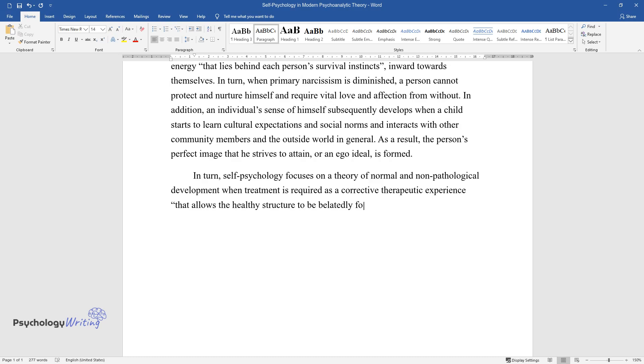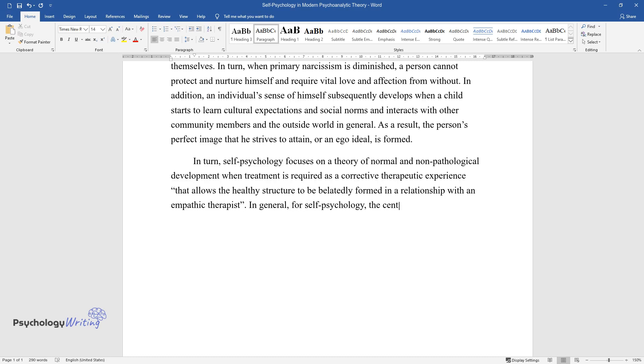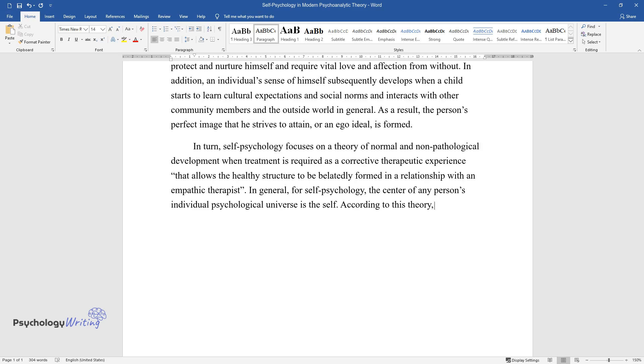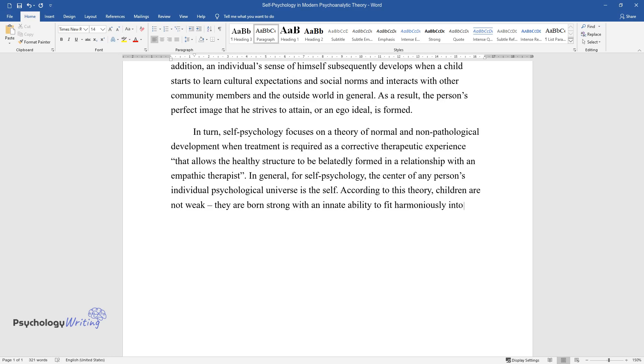In general, for self-psychology, the center of any person's individual psychological universe is the self. According to this theory, children are not weak; they are born strong with an innate ability to fit harmoniously into their surroundings of birth and develop a healthy and adequate sense of self.